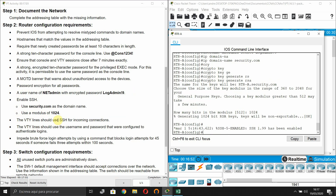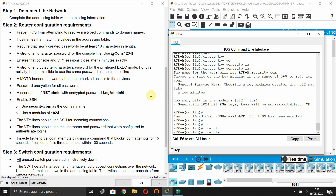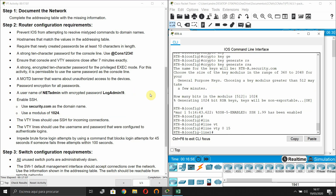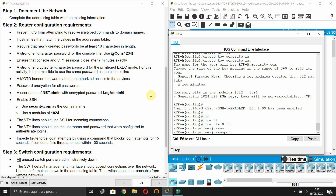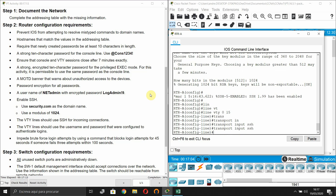The VTY lines should use SSH for incoming connections only. Under all VTY lines, enter 'transport input ssh'.